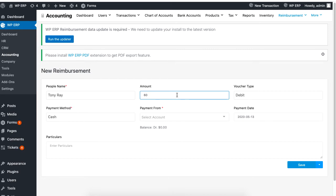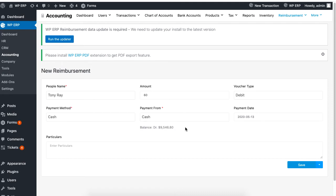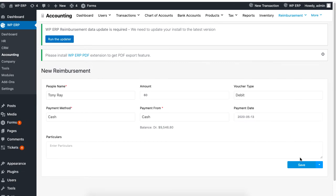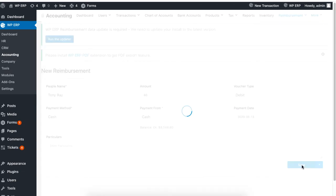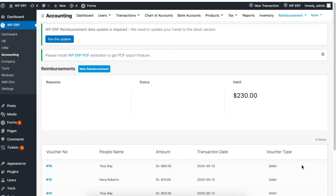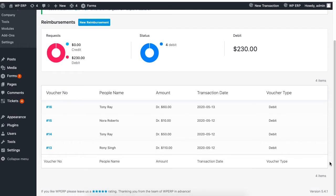Set the payment resource option for making payment. Be sure to also set the voucher type and the date. When you are done, click on save. Your reimbursement dashboard will be updated.